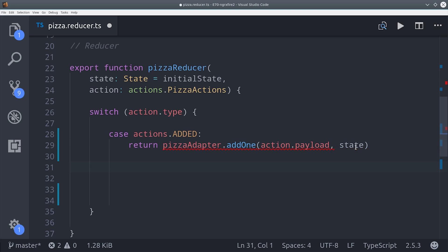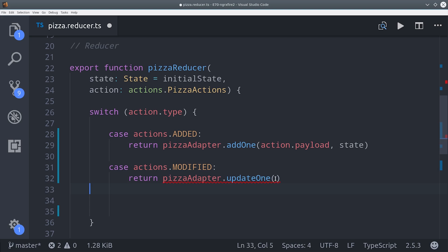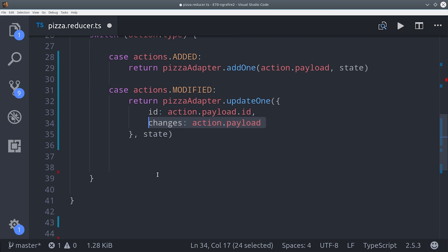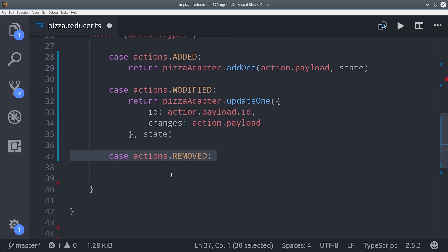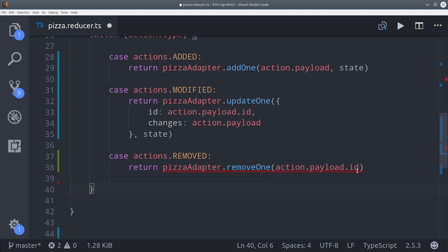That will add one new pizza to the state and keep track of its ID and everything automatically. For modified, we'll call updateOne then pass it the entity ID as well as the changes that we want to make. Then the same basic idea for removed, but this time we'll call removeOne. And it takes the ID as the argument.